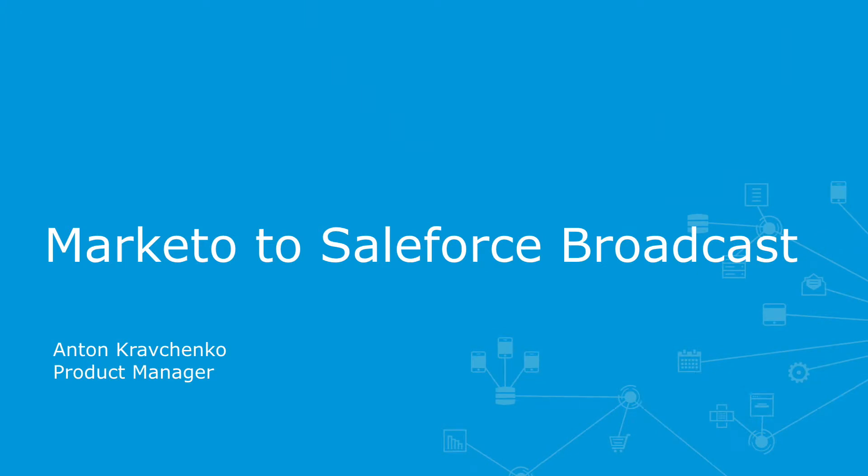Hi everyone, my name is Anton. I'm a product manager here at MuleSoft and today I'm going to give you a demo of our new Marketo to Salesforce broadcast template.